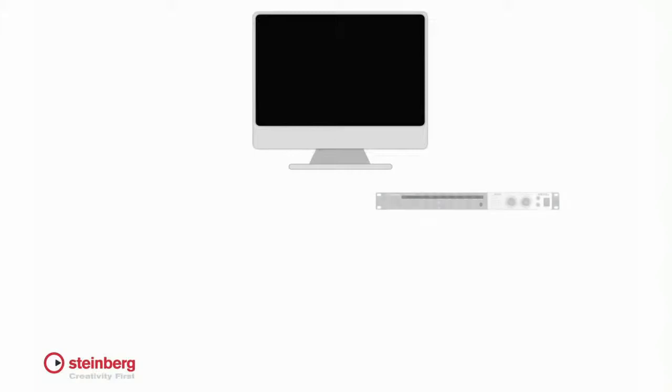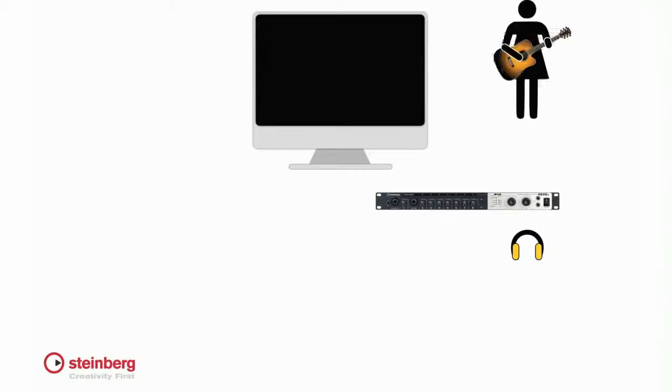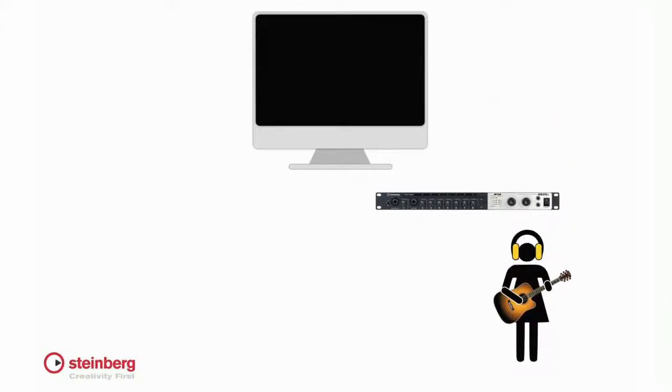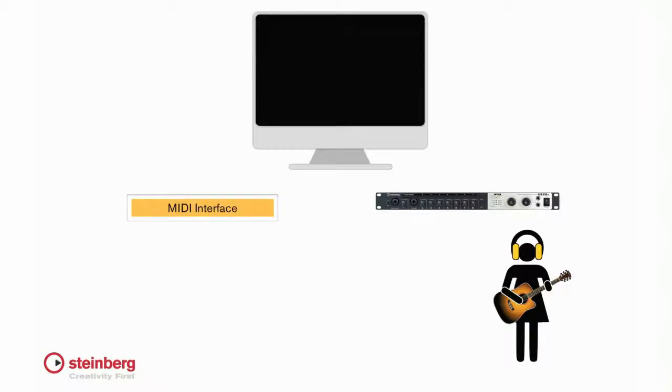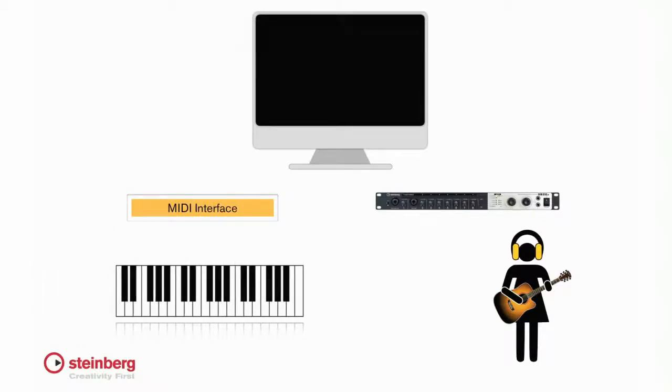The major external system components are a computer with a valid USB e-licenser, the audio interface. For this video, we'll be using the Steinberg MR816X, monitor speakers and headphones, input devices like microphones and instruments, a MIDI interface, a MIDI input device like a keyboard, cables and power.